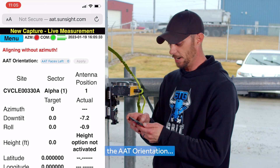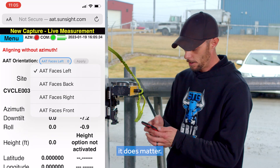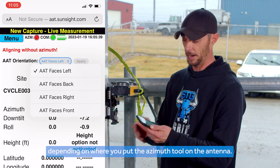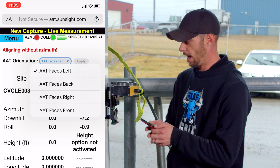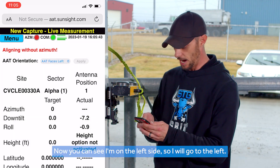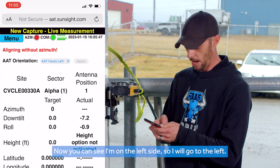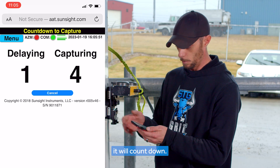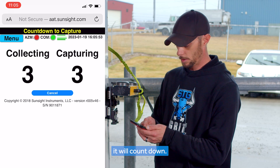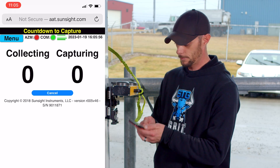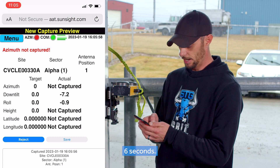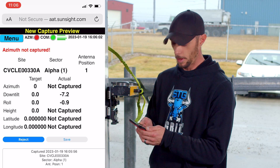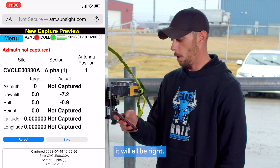The AAT orientation does matter. You can face left, back, right, or front, depending on where you put the Azimuth tool on the antenna. As shown now, I'm on the left side, so I will go to the left. Once you have that all done, you capture — it will count down six seconds. The readings may not look right in this demo, but they will all be right in the field.